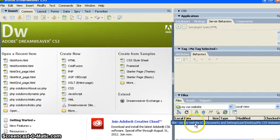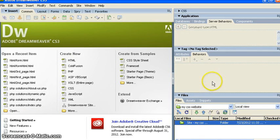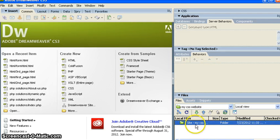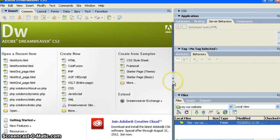You can see the folder which we have created on desktop is now linked with Dreamweaver. You can see it here if we click on this tab.